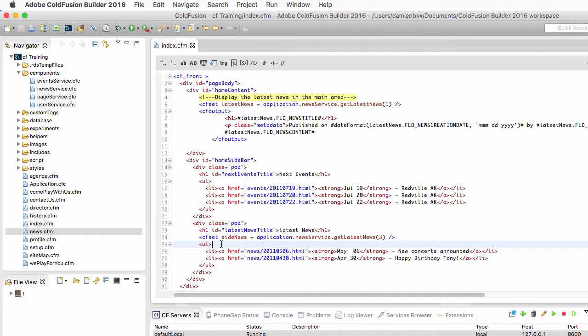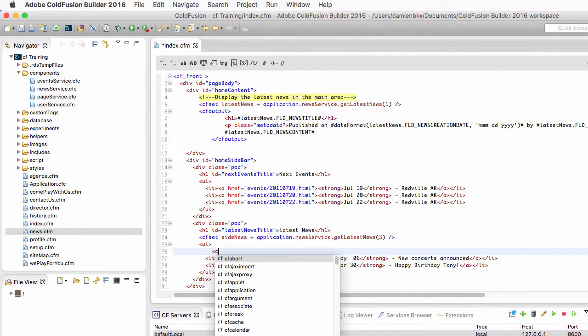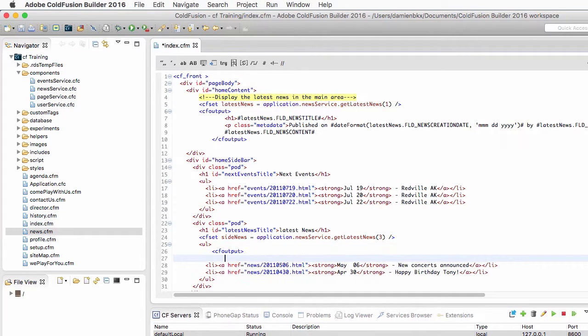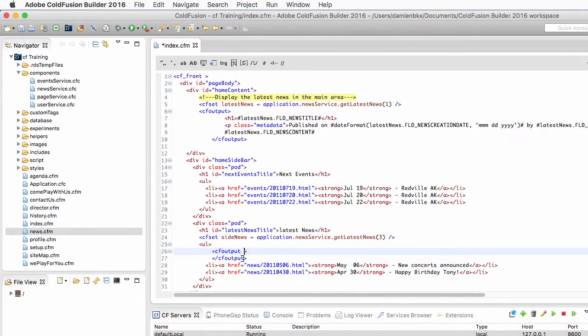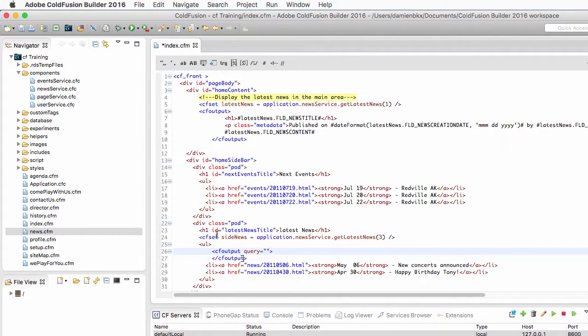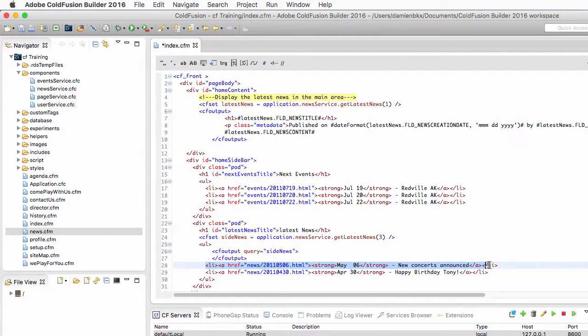So now that the data is available to the page, I will go inside of that ul to create a cfoutput block and I want that cfoutput to loop over the sideNews query.